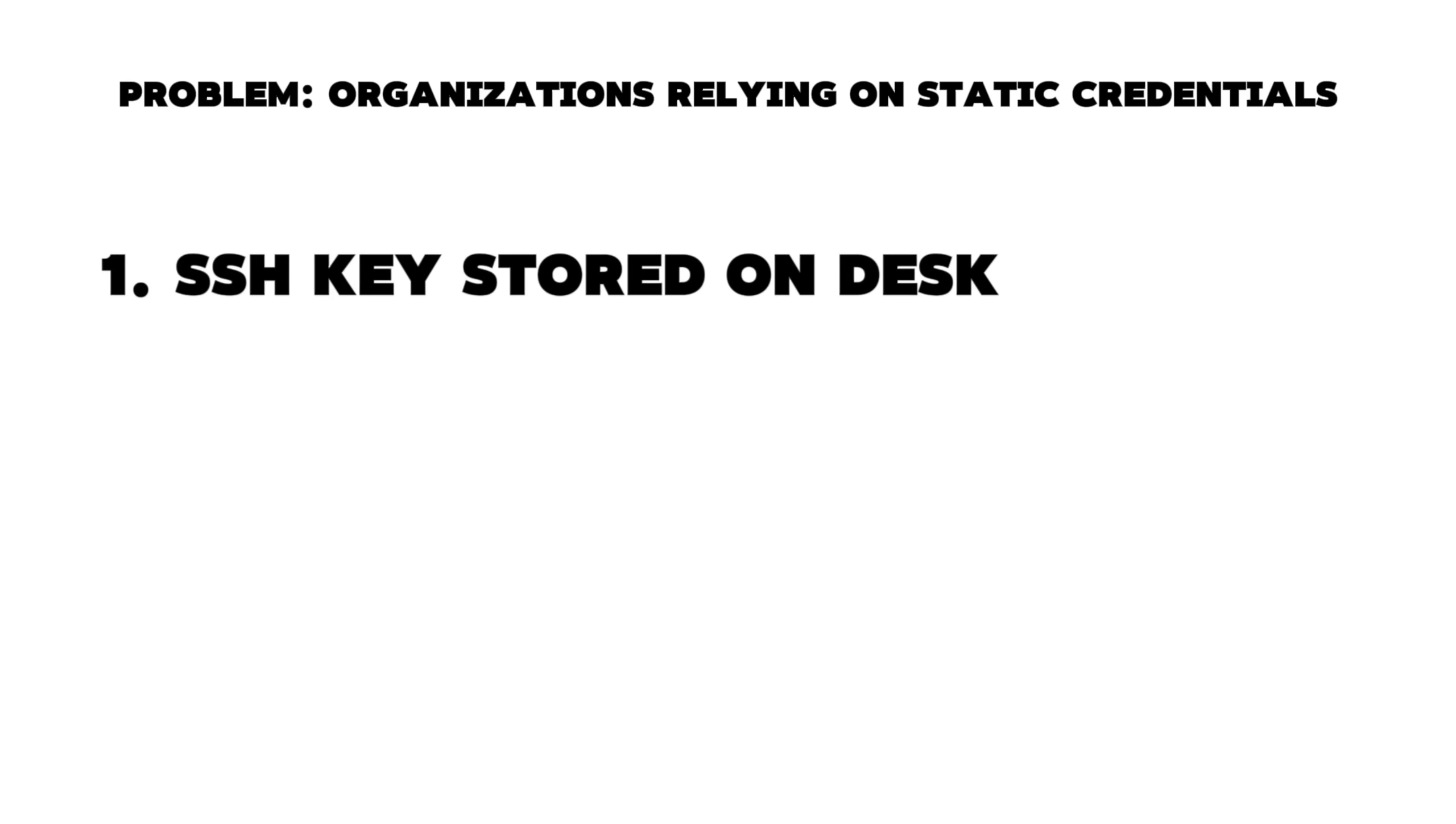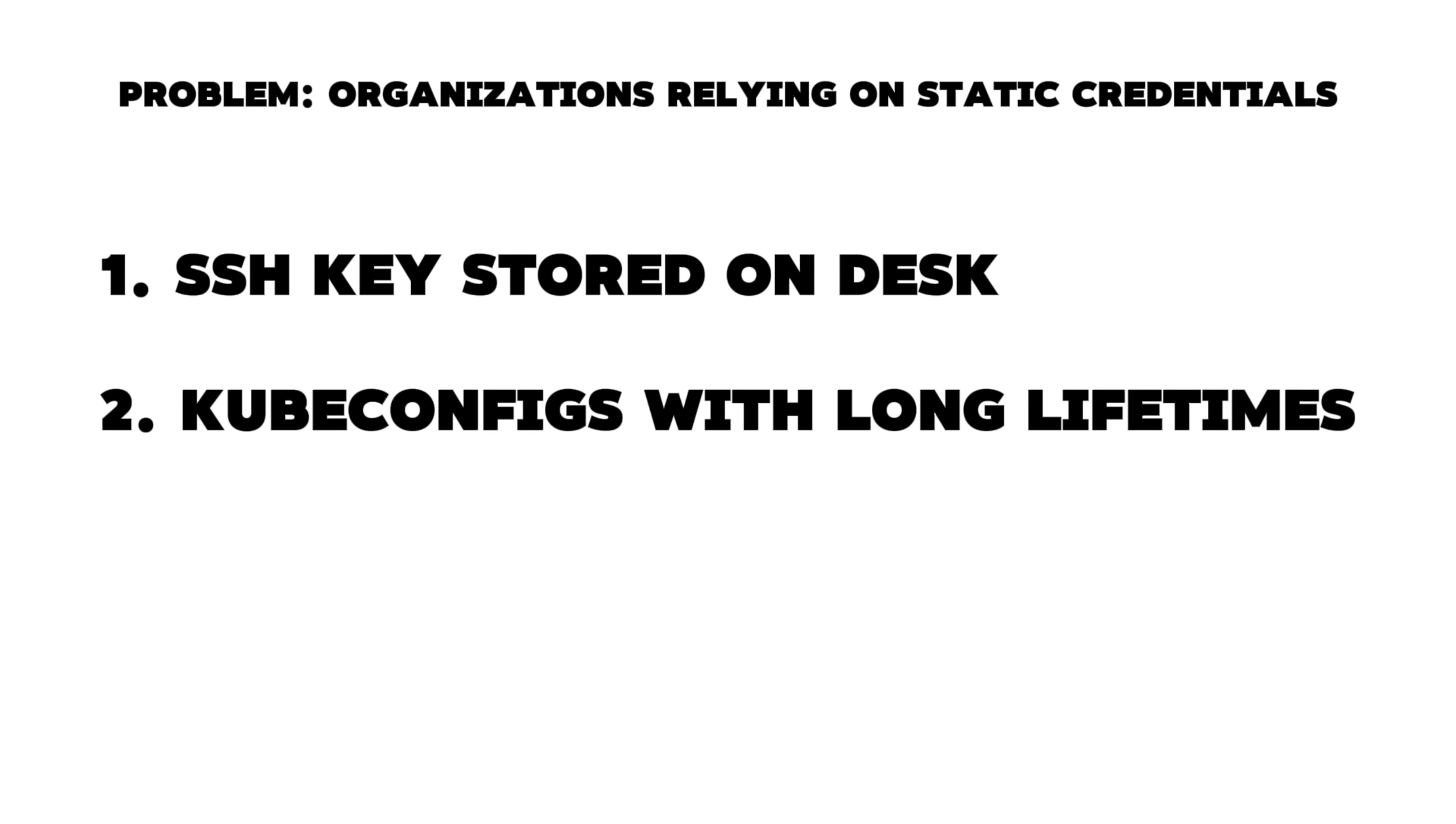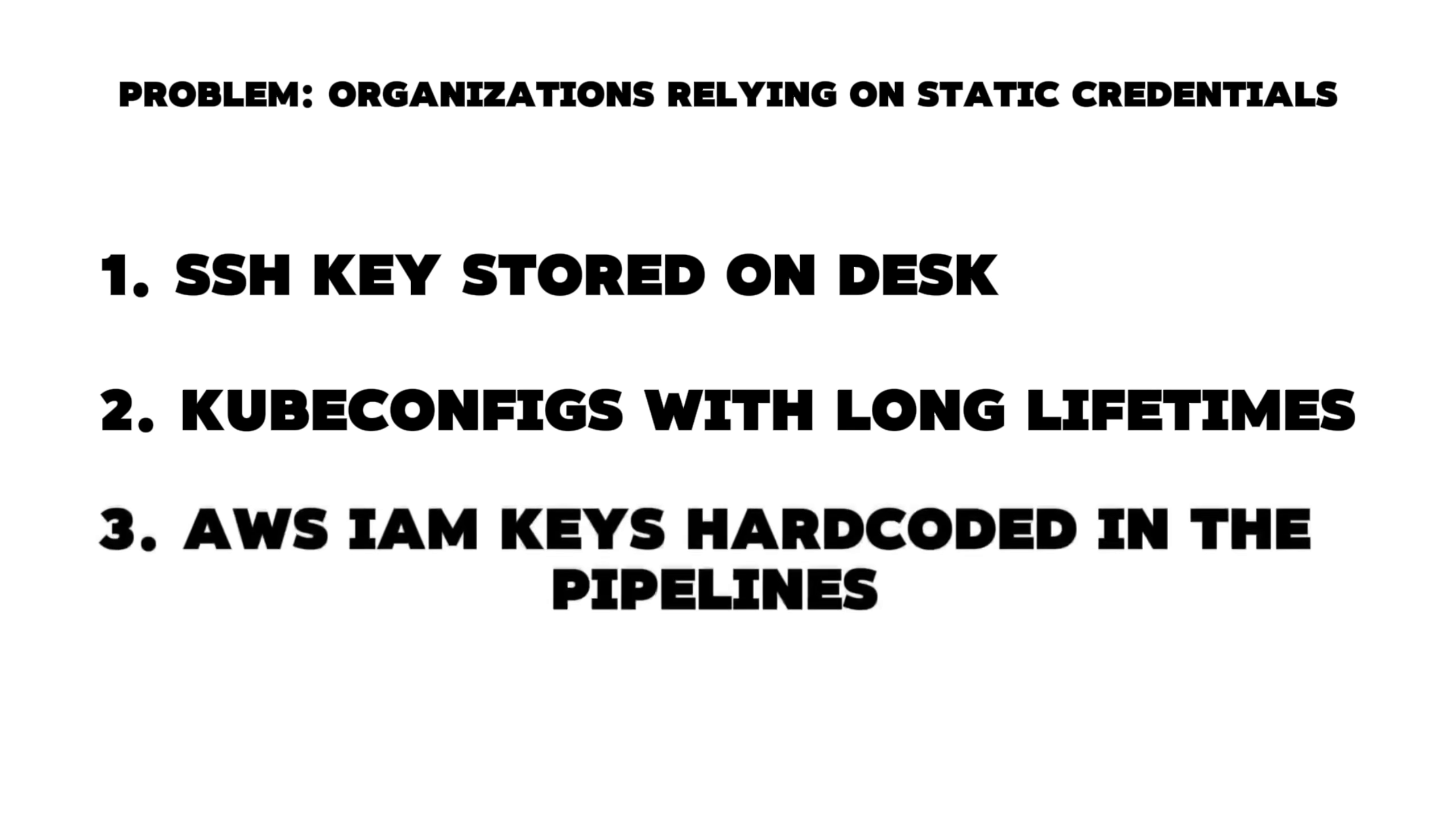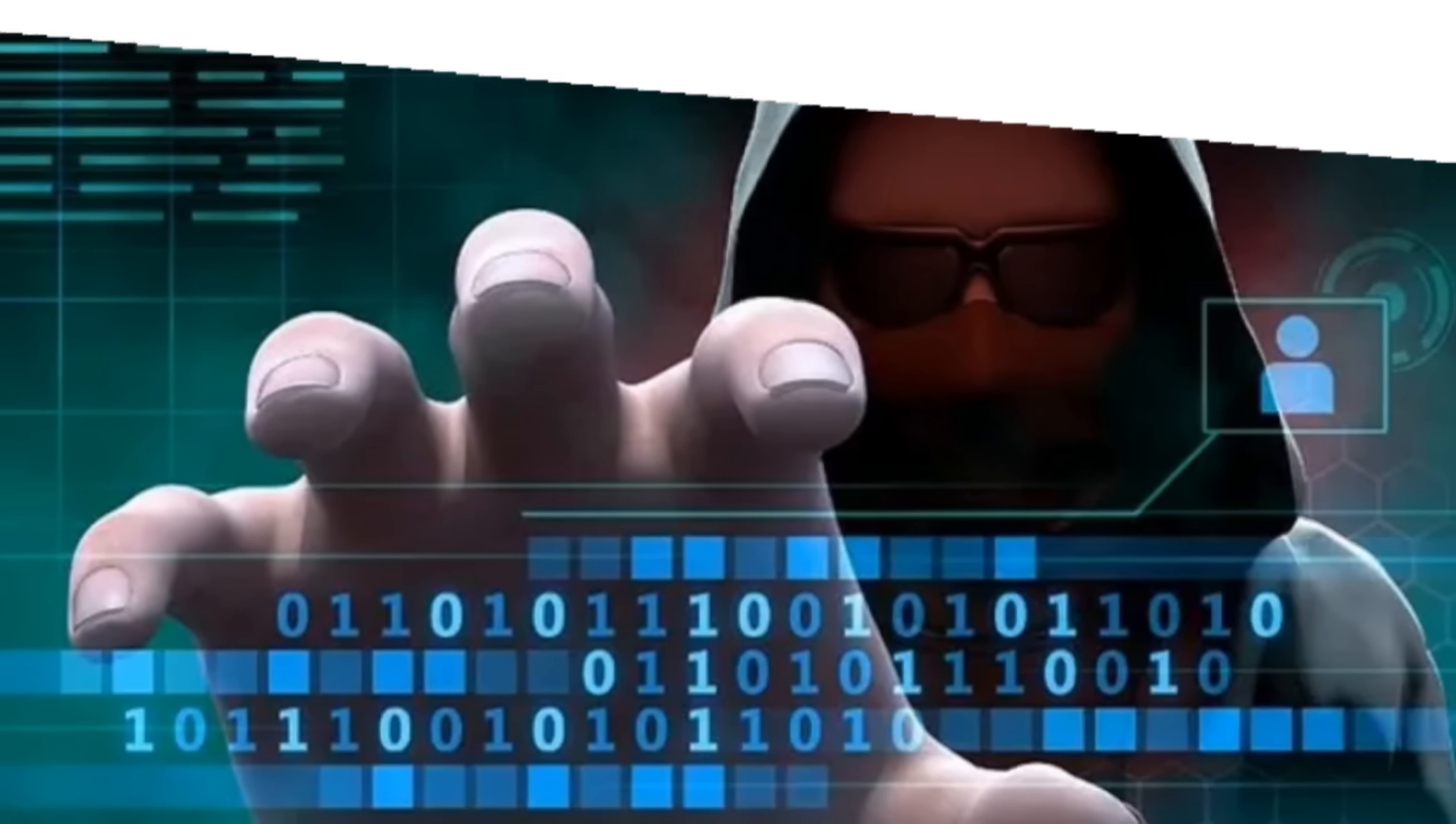Now the major problem here is that most organizations today rely on static credentials to make this work. It can be SSH keys stored on disk, kube configs with long lifetimes, or AWS IAM keys hardcoded in pipelines. Imagine if one of these secrets leaks - the attacker immediately gains full access to the underlying system. In the case of AI agents, this risk is even higher because these agents run autonomously with broad privileges. How do we solve this problem?